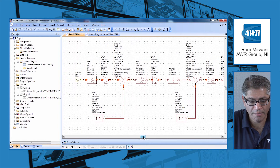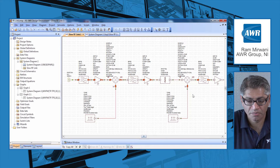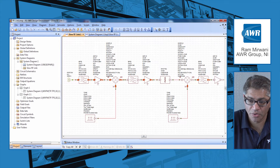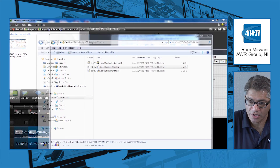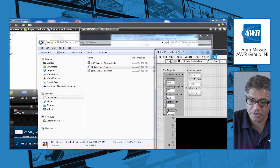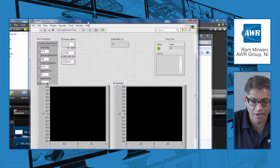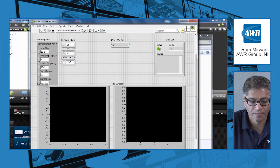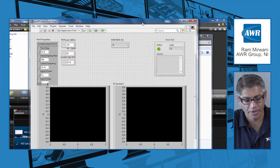Now what I'm going to do is shut down this VSS application and bring my LabVIEW VI up here.